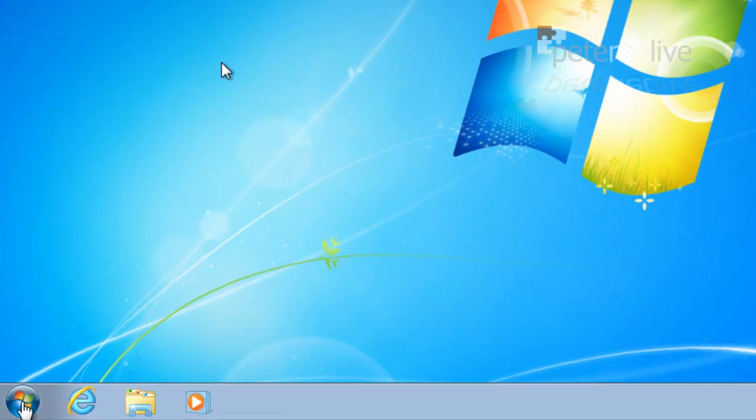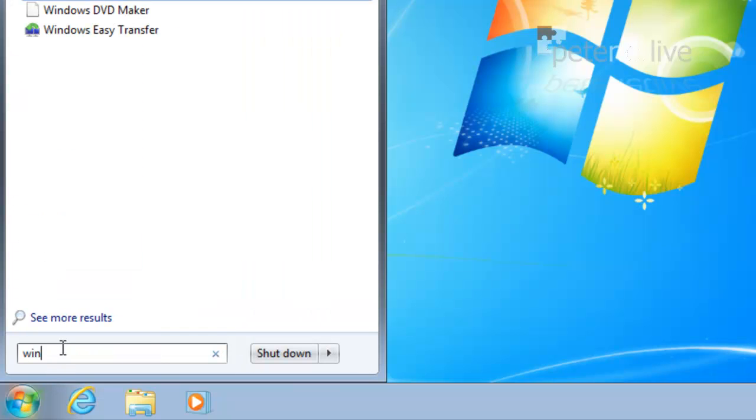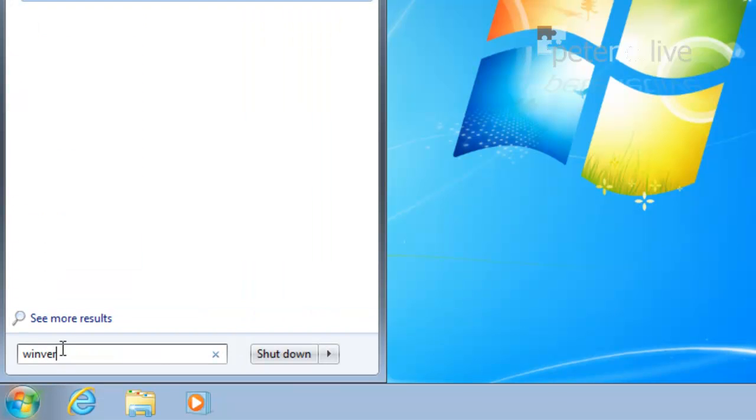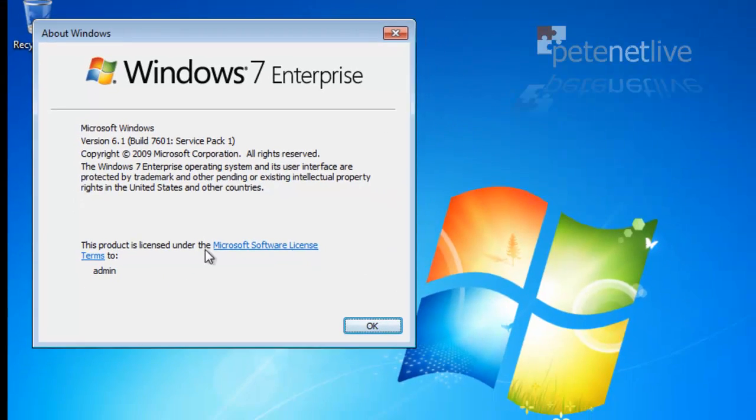Here's my Windows 7 machine all set up. As you can see, it's running Windows 7 Enterprise.